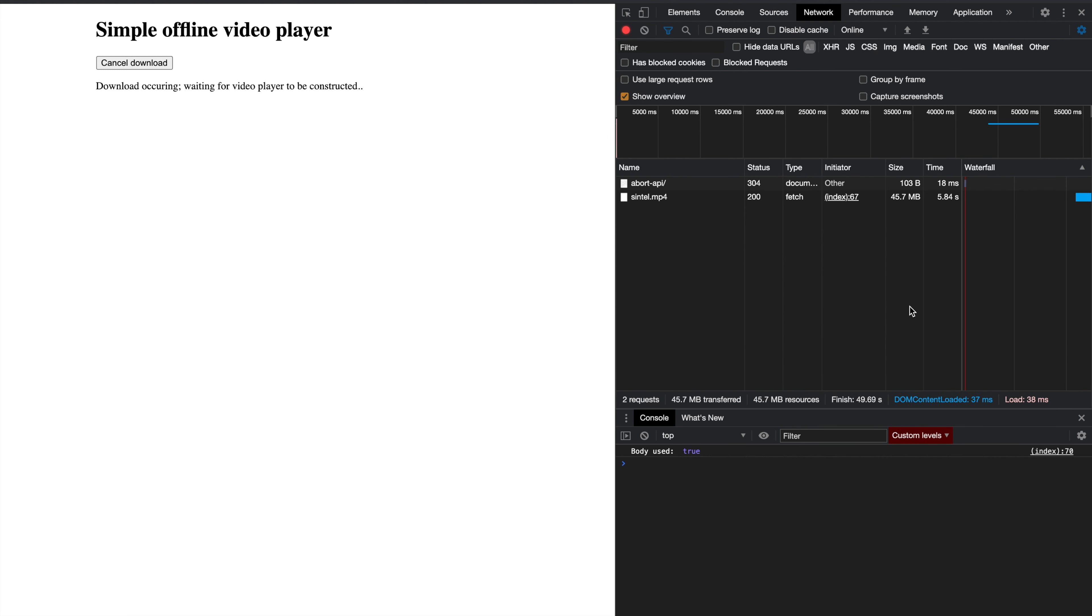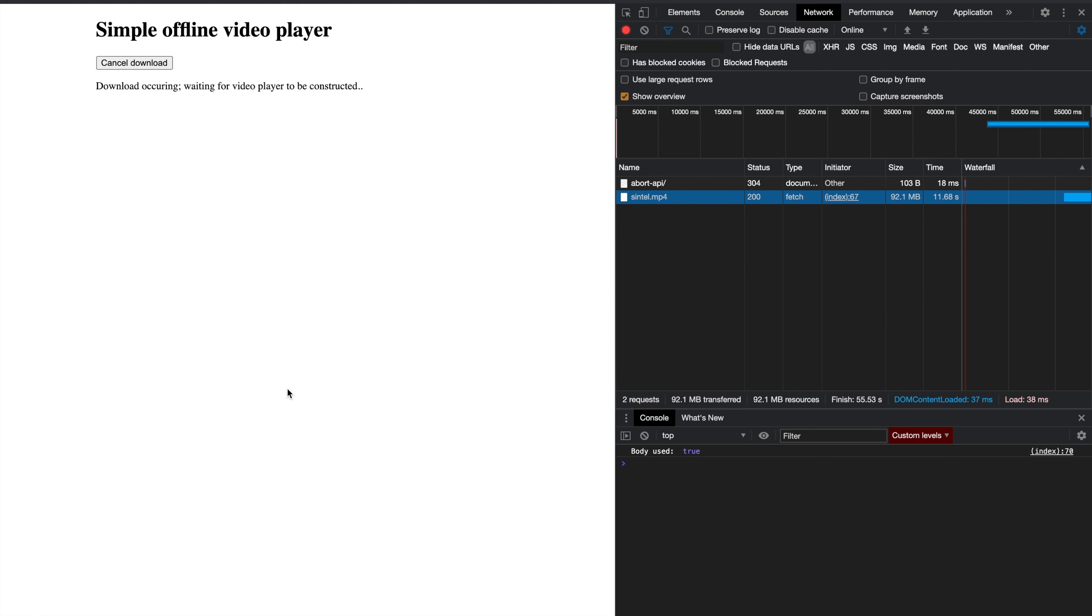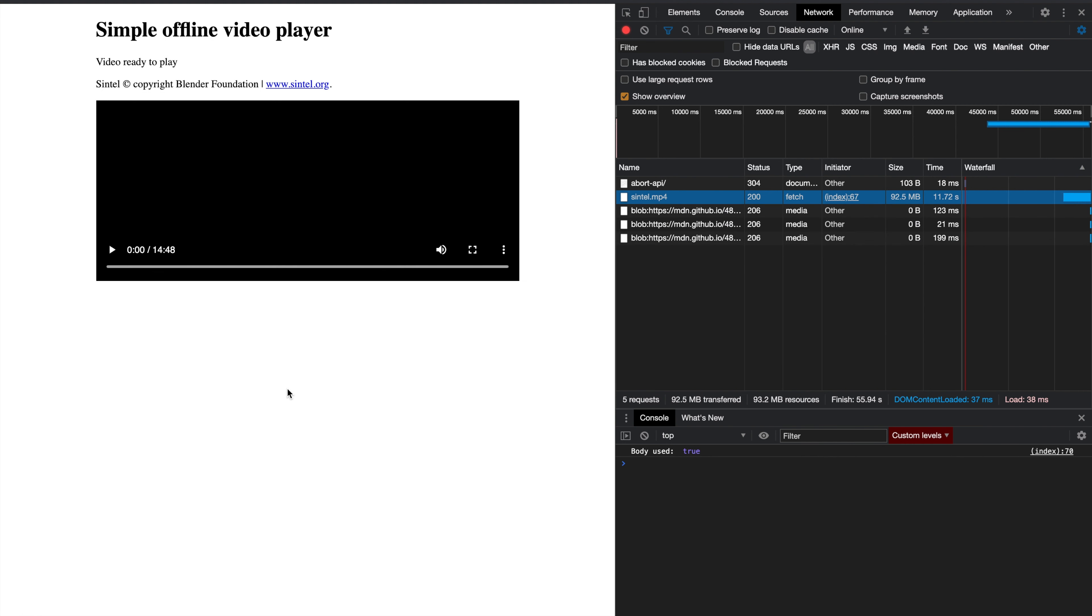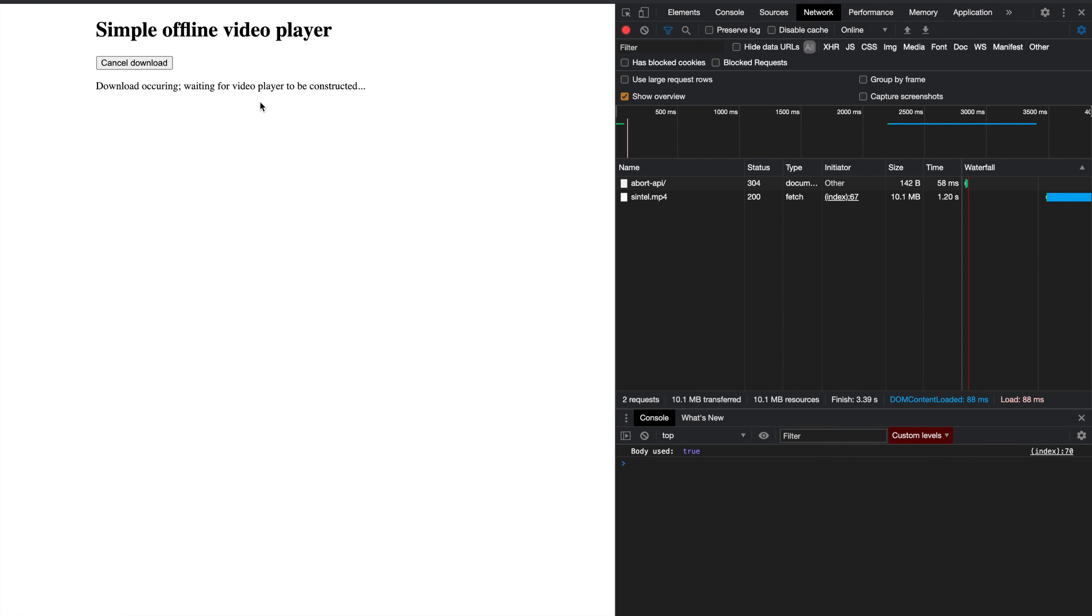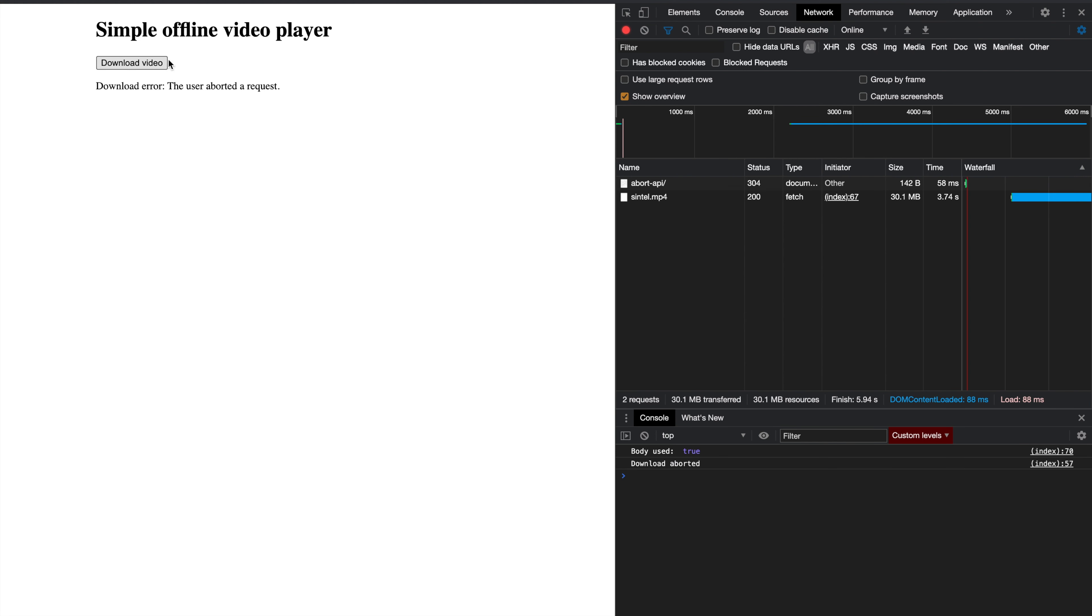As you can see, it has already downloaded about 60 or 70 MBs and will soon finish. It just finished. We can play the video and do all sorts of things, but we can also abort it as I promised. You'll see, it's still in progress, I cancel it, and download aborted. It's as simple as that.